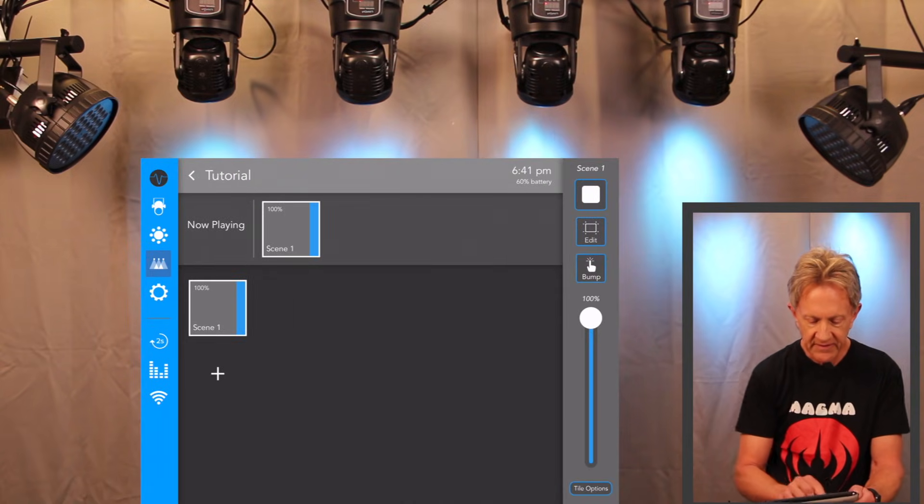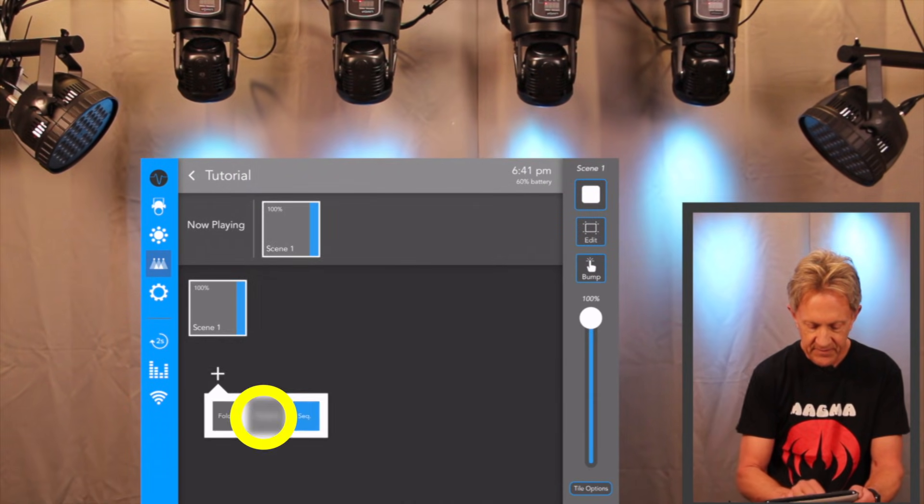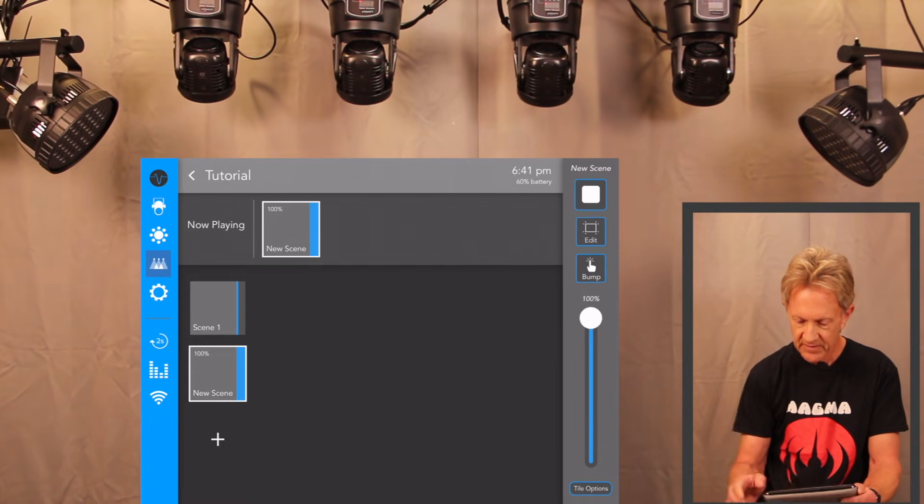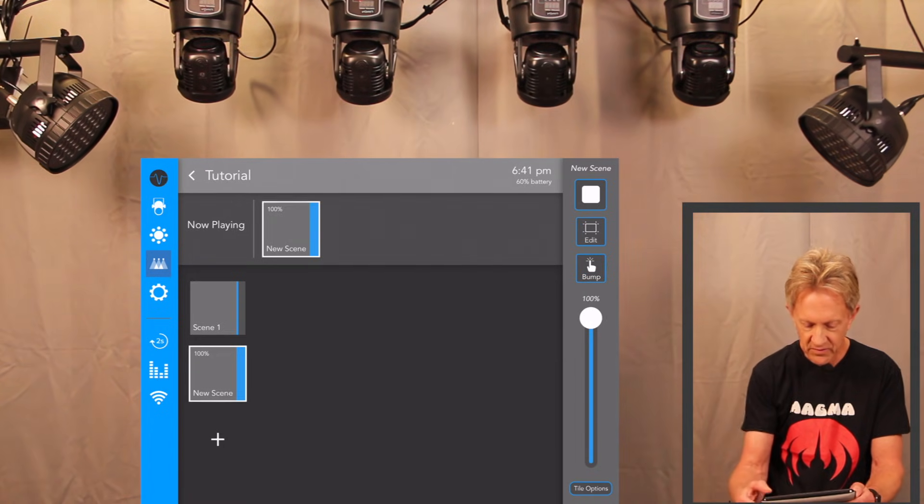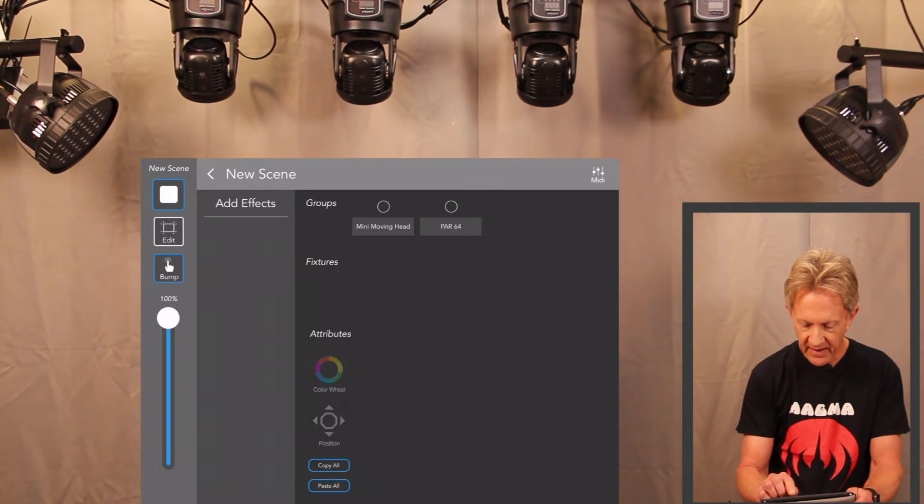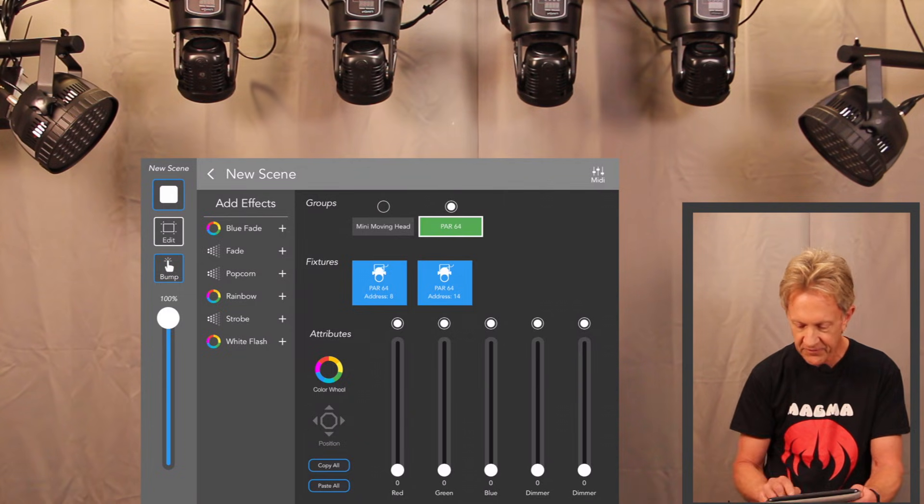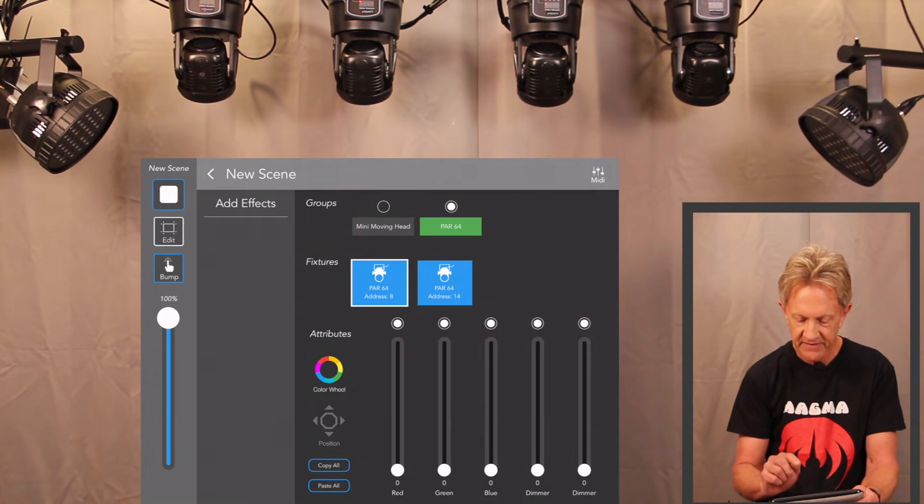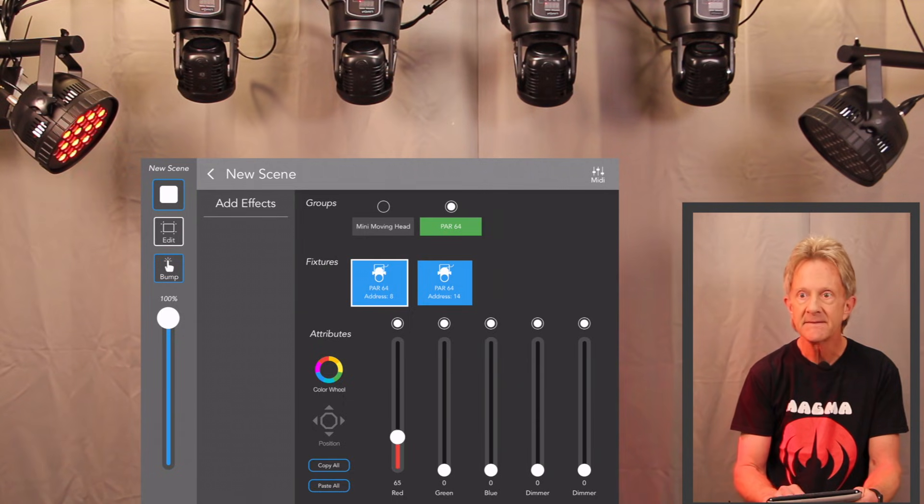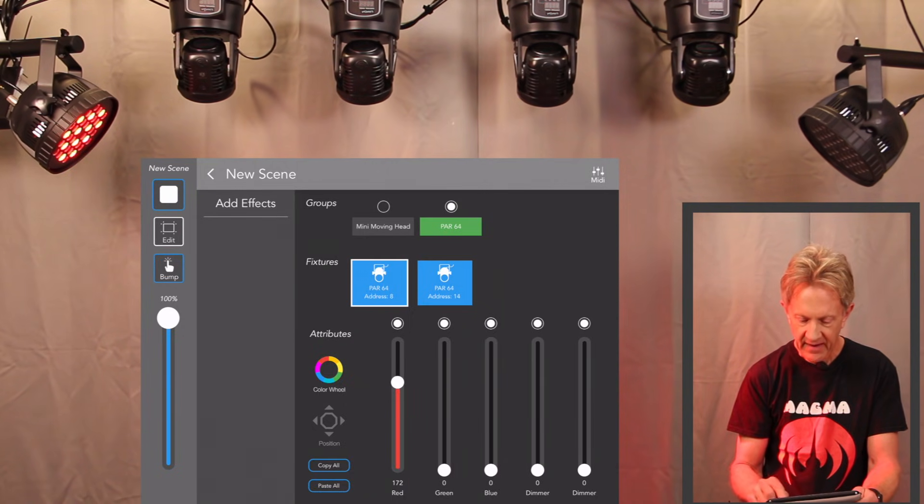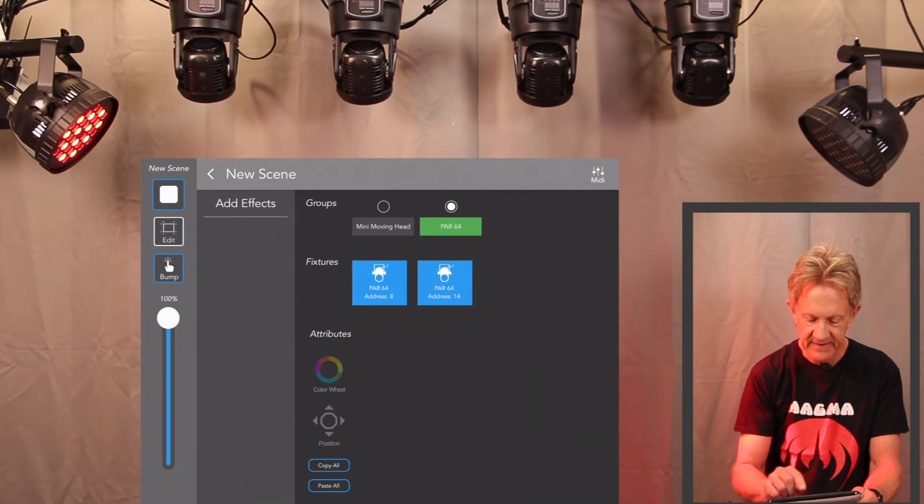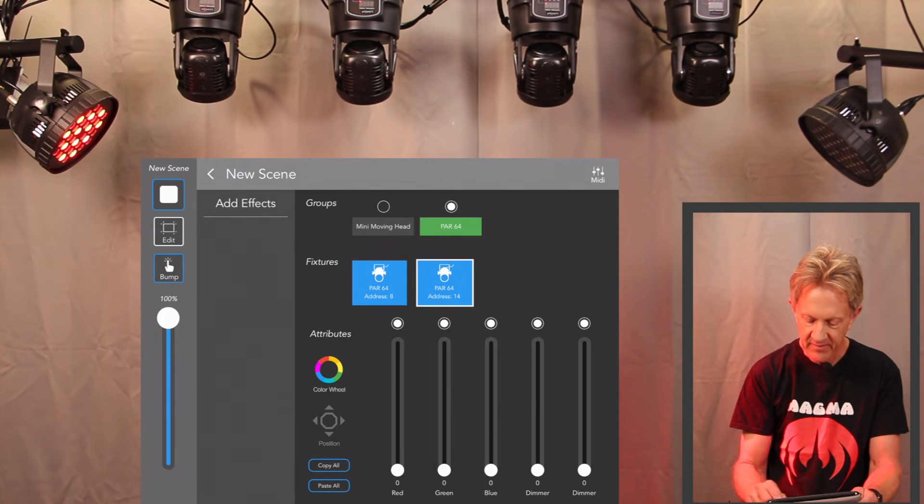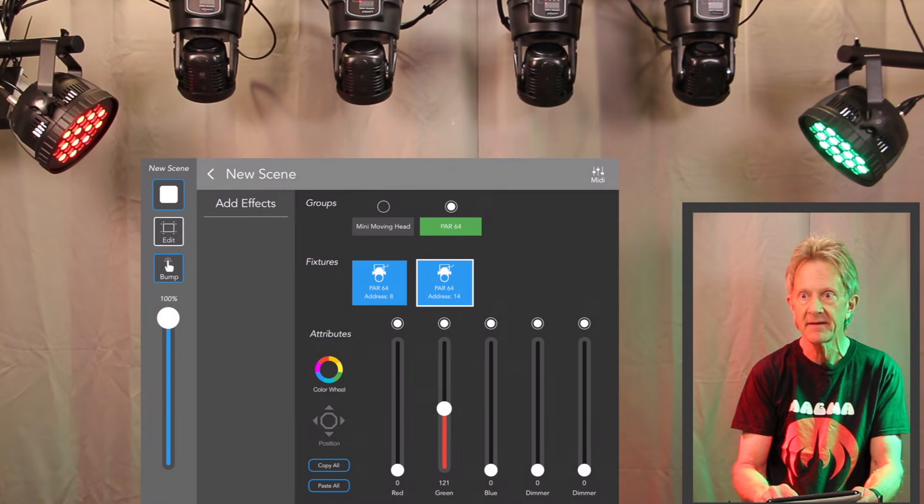And now let's create another scene. We'll go to edit and on this one we'll pick par 64. Let's select just this one light and let's put up the red on this. And then we'll deselect it, select this light, put the green up on it.